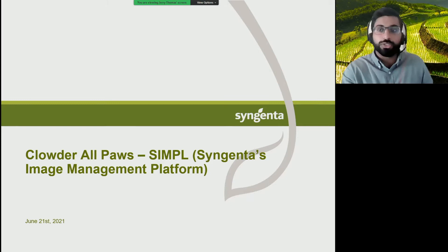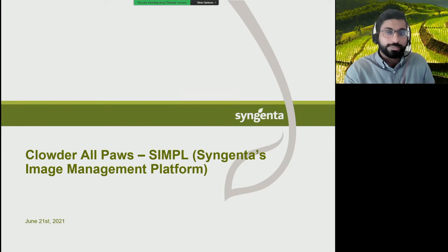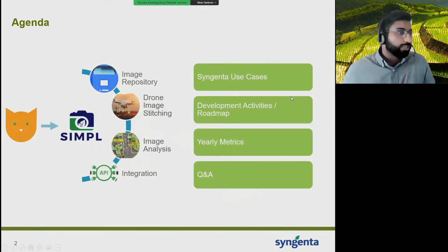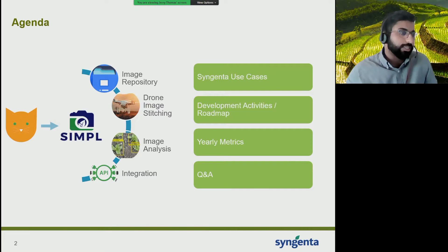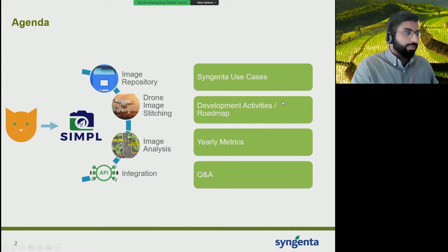I've been a platform manager within Syngenta for a little over a year. In this presentation, I'm going to give you a quick overview on how Syngenta is using Clover. We call this SIMPLE within the company, which stands for Syngenta's Image Management Platform, and it's our instance of Clover. I'll be sharing some of our key use cases within SIMPLE, key development activities sponsored by Syngenta and worked on with developers at NCSA, as well as a roadmap for the rest of this year.